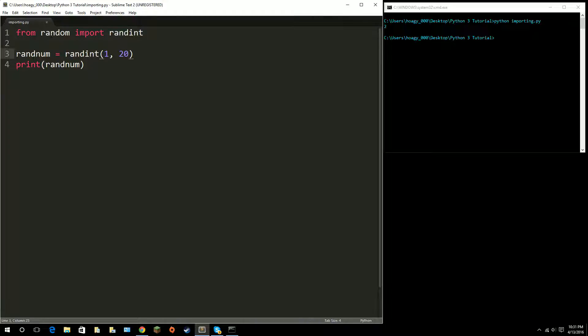I can also drop the module prefix entirely. Say I want to import everything from random but don't want to type 'random.' before each function — I use an asterisk: 'from random import *'. That just means import everything. So from random, import everything. I can just use other things built into the random module without having to type 'random.' and then the function. This is useful if you're using a lot of the random functions — it saves time and makes the code look a little cleaner.